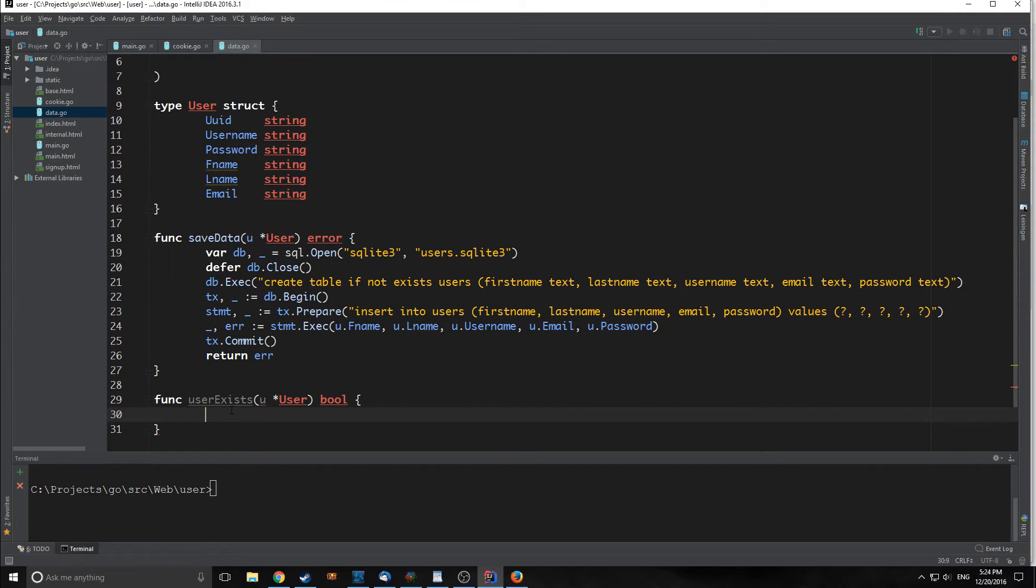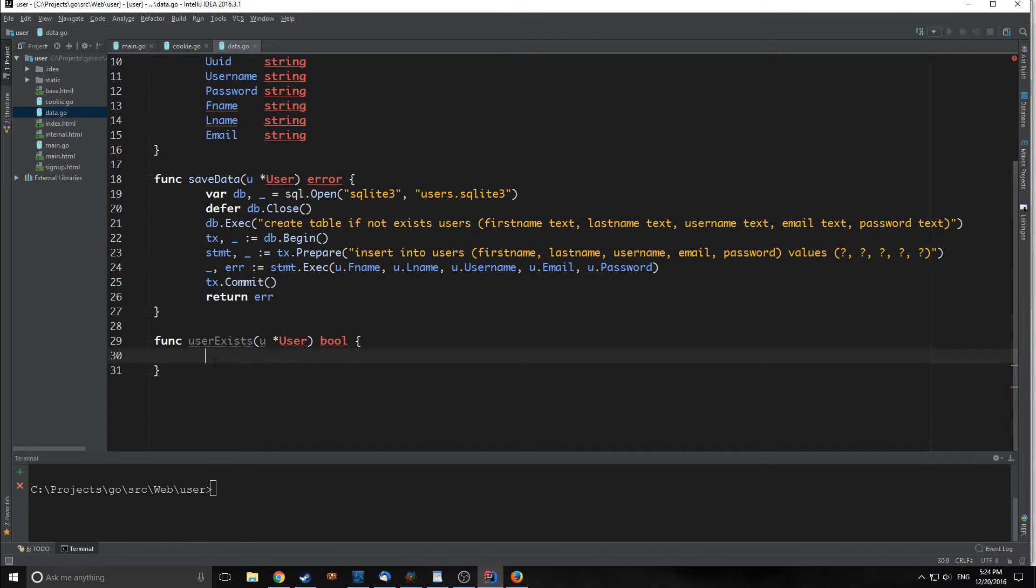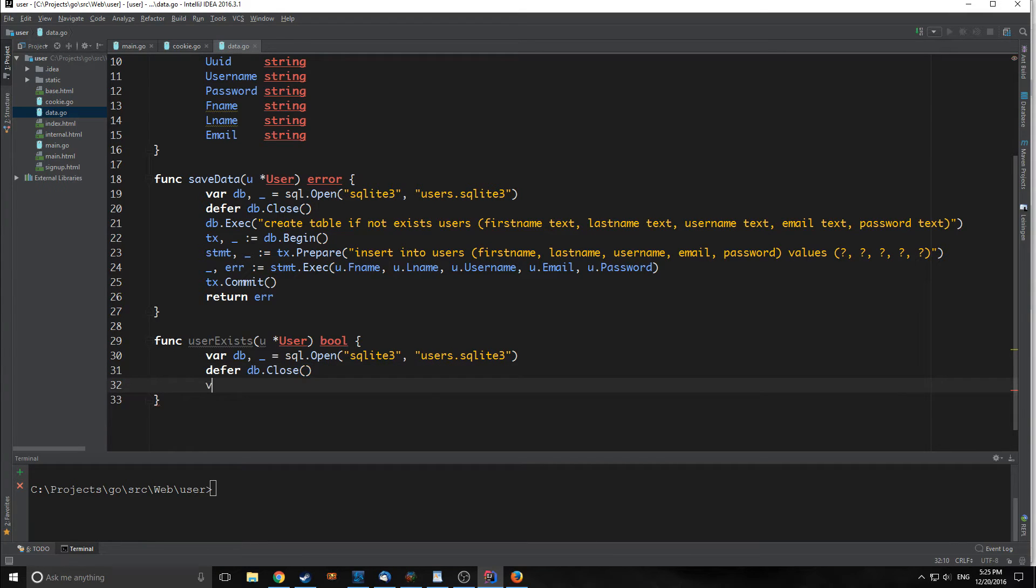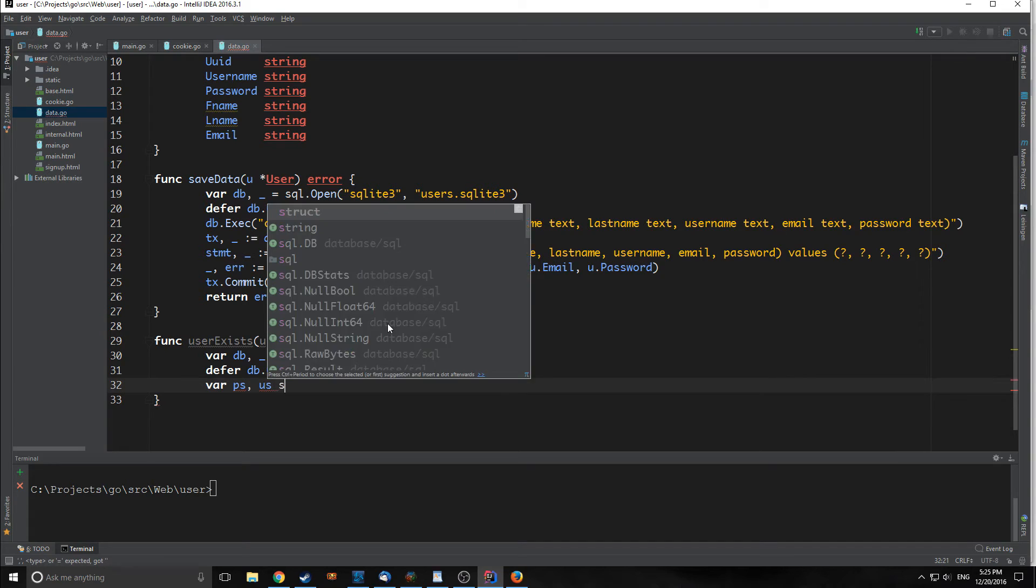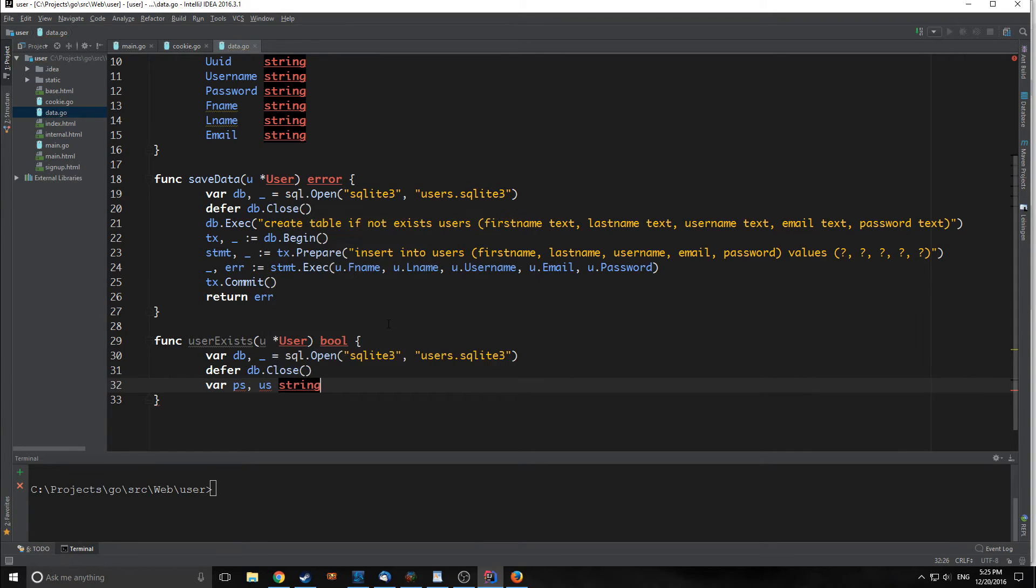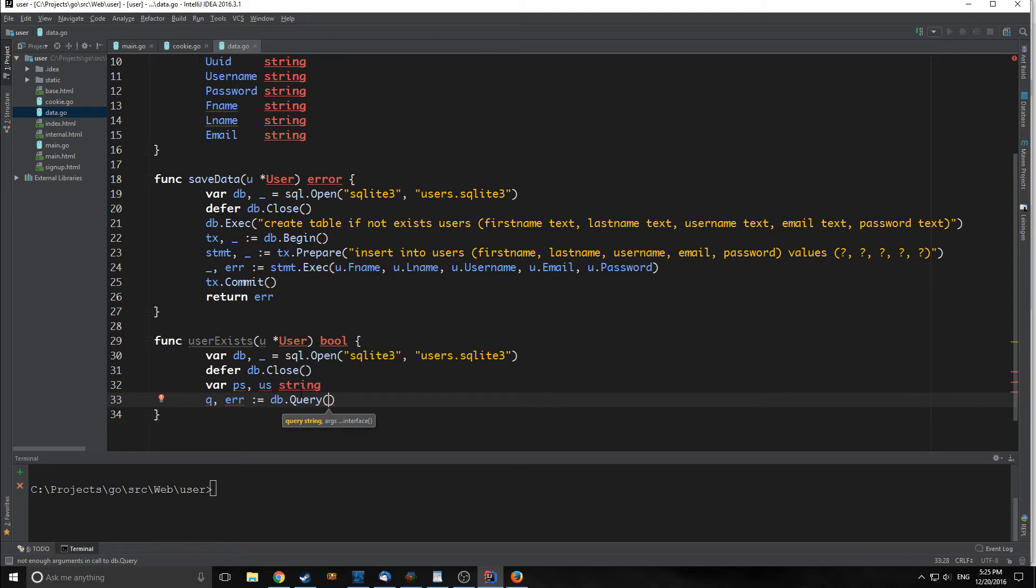Because we did not declare our database as a global variable in here, we need to redeclare it. We also want to defer and close it. Finally, we want to create two variables, one called ps and one called us, and these will both be of type string. These variables are going to hold our password and username that we actually read from our database.